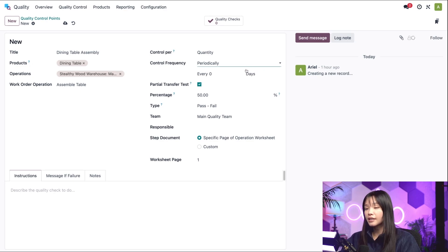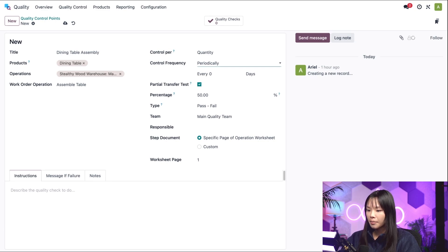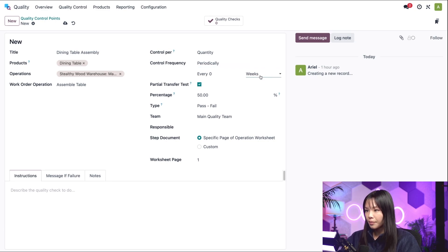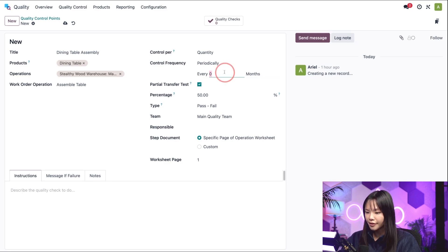This creates a check in a set period of time. We can configure the period of time by either choosing days, weeks, or months. Let's go ahead and set the period to every five days.